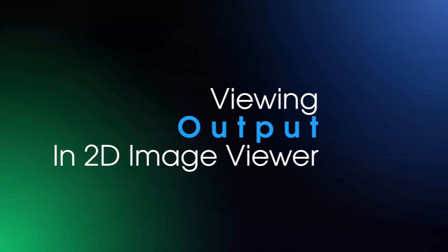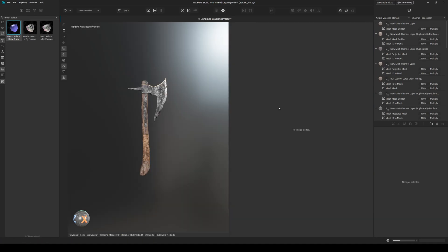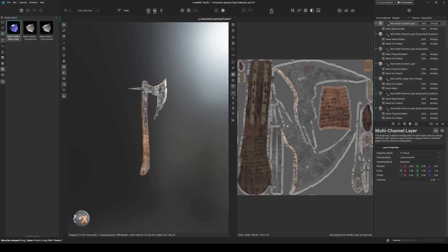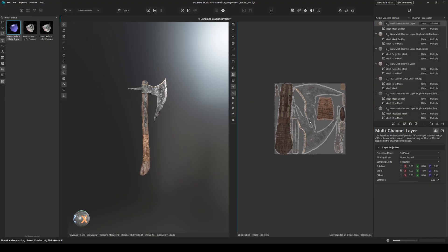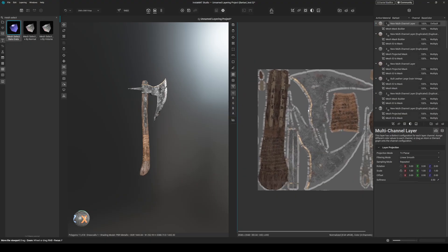Number three: viewing your composite output in the 2D image viewer. So by default when we go to the 2D image viewer, you can see it's blank. And what we have to do now to view our base color, just go to the topmost layer in your layer stack, right click, and choose view composite output for current channel. So there you have it. This would be our base color.